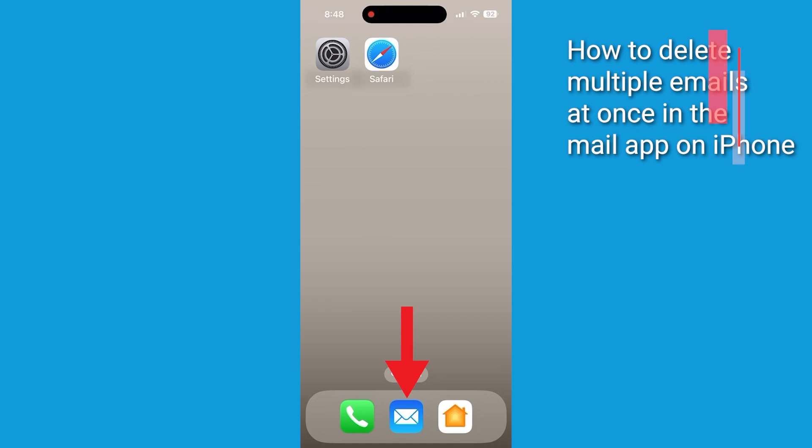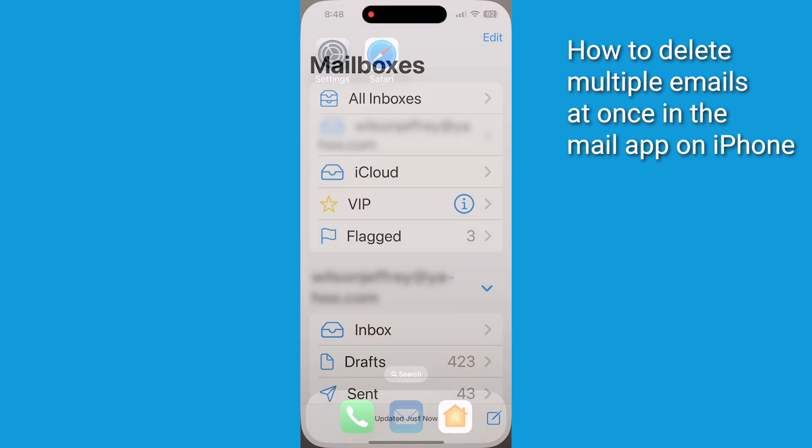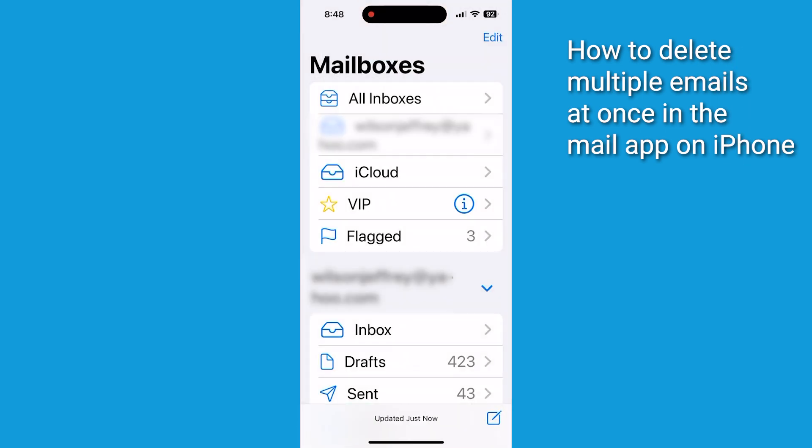Let's start by using the built-in Mail app on your phone. Open the Mail app, go to your inbox, and select the mailbox you want to delete emails from.